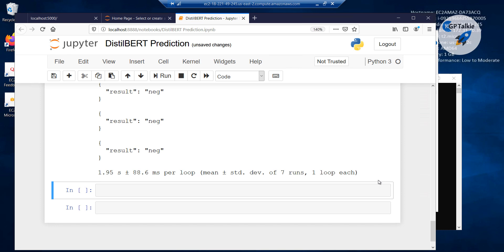In the next lesson, I will show you how you can access this EC2 instance from outside of this server — that means from your local computer, how you can access the EC2 machine learning server. So this is all about this lesson, thanks for watching, I will see you in the next lesson.